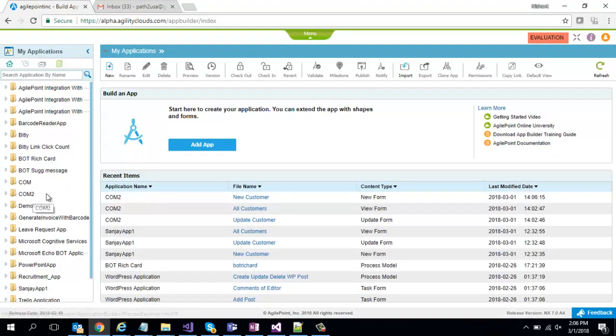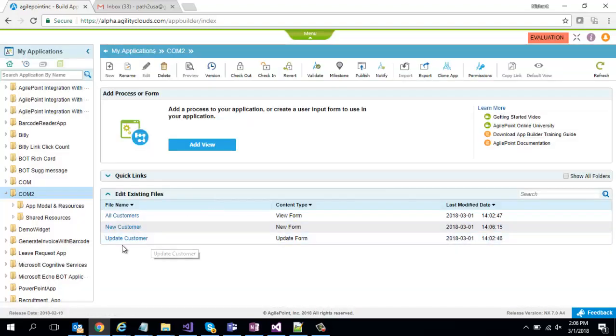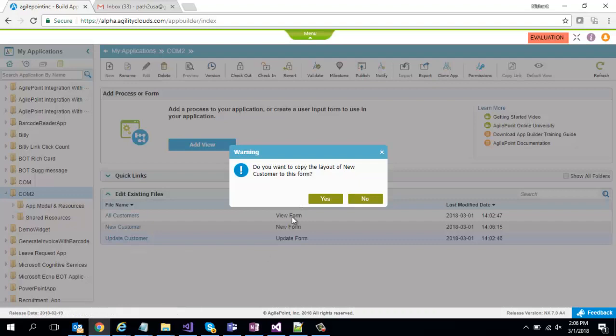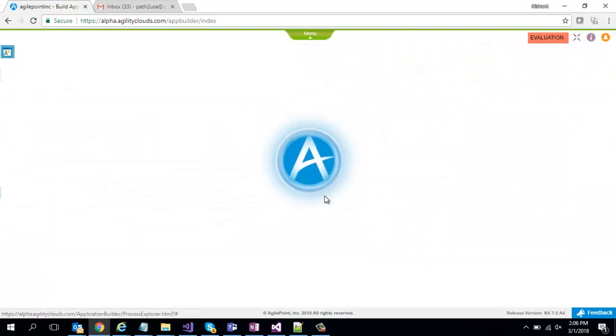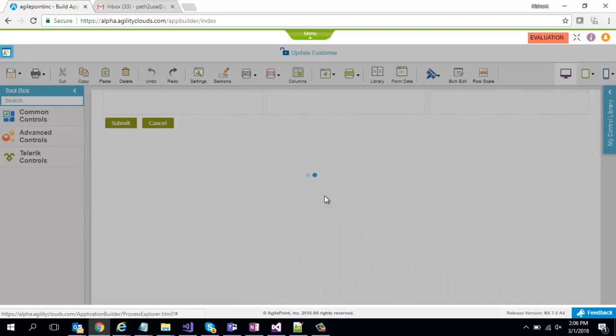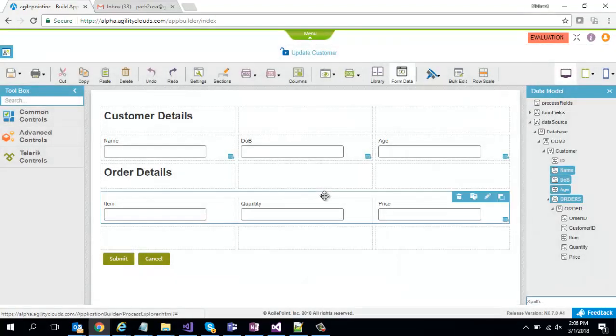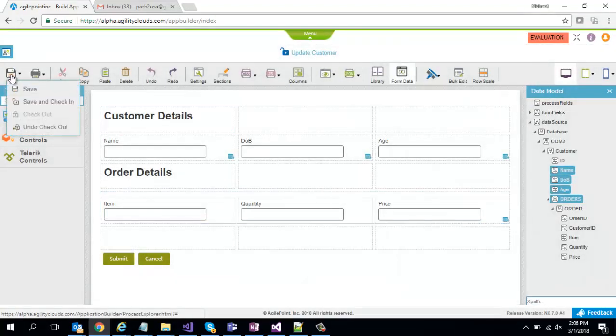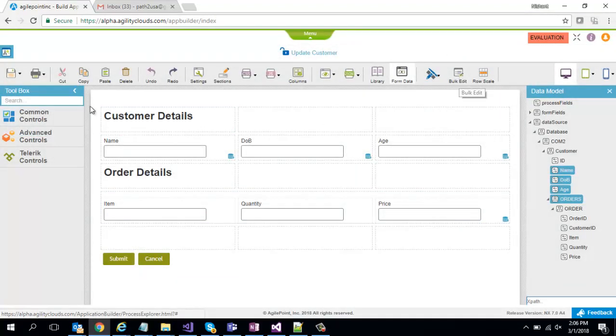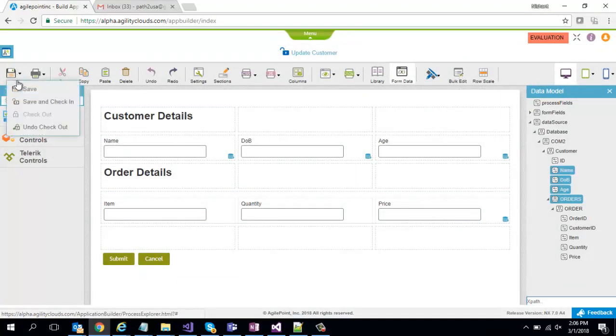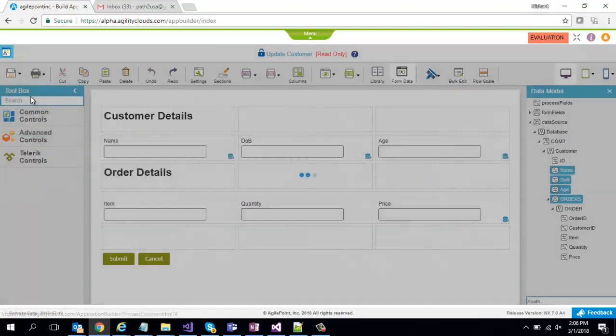So as you can see my application is created. I'm going to go ahead and click on update customer. I have to design that form as well and I'm going to just say that copy the layout of the new form into the update form and just do a save and check in. I could have done a bulk edit to make some changes but I'm going to just go with whatever I have.